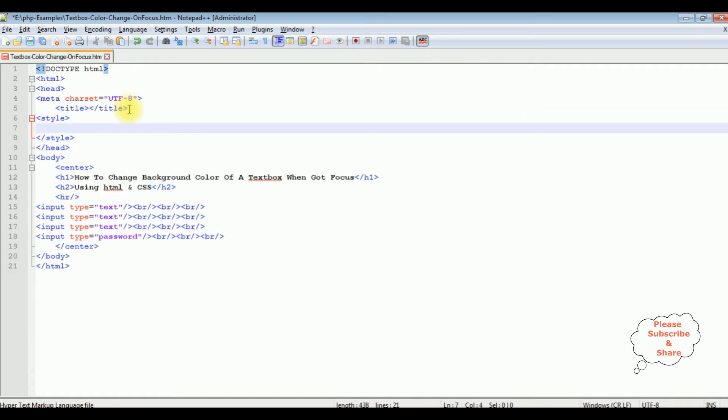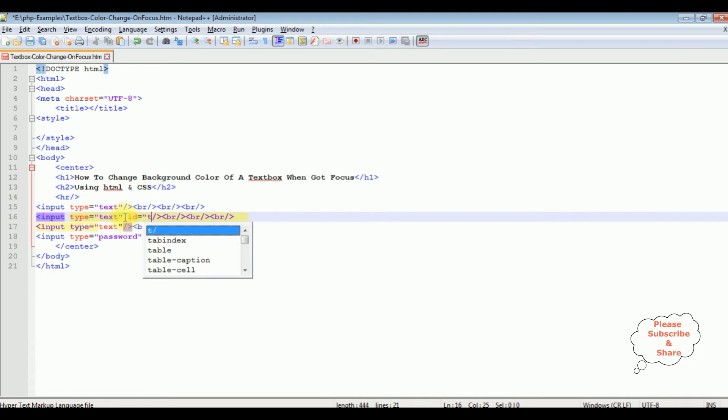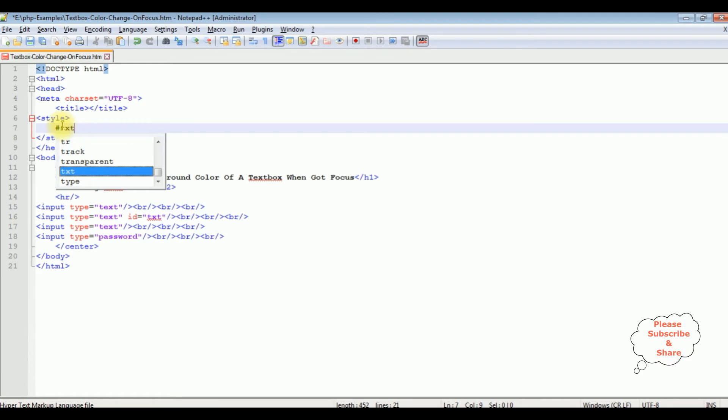The first method to get focus with the textbox control ID. For example, textbox control I'm giving ID equals to txt. This is the ID of this input control. So here what I'm doing: hash txt colon focus, background color is grey.